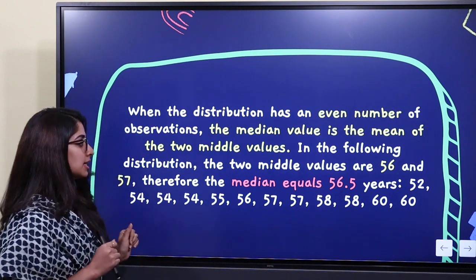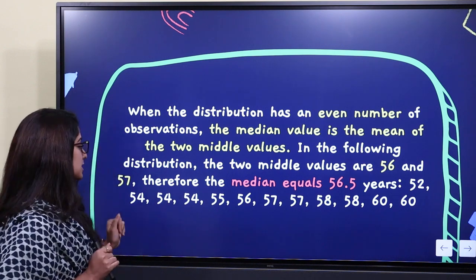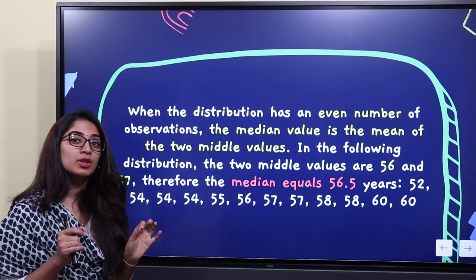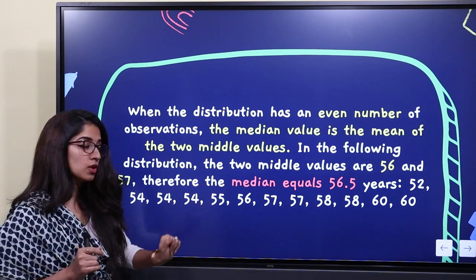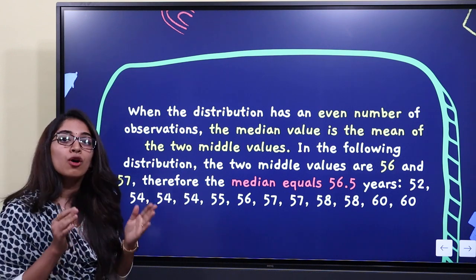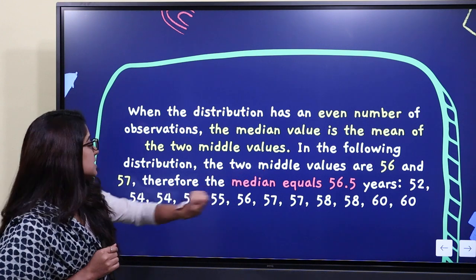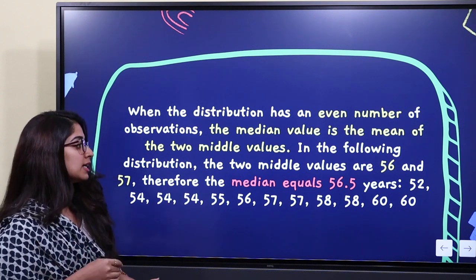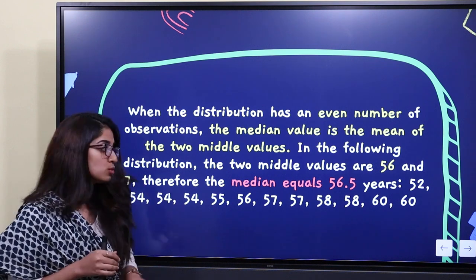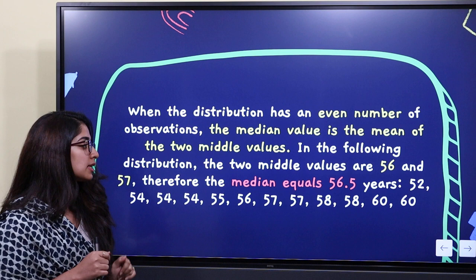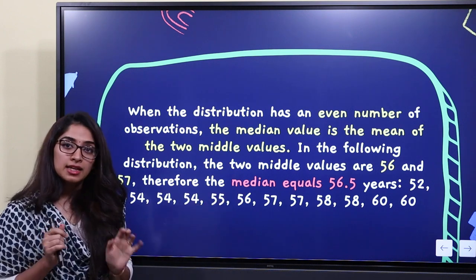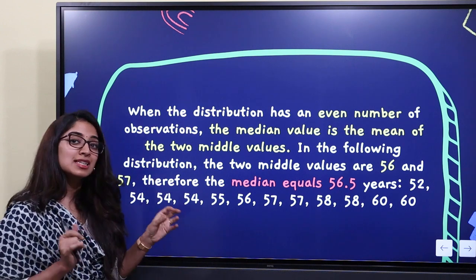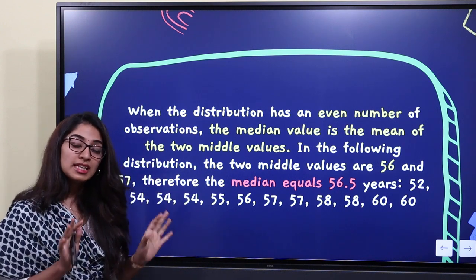For even numbers, we have two middle values. What we do is find the average of those two middle numbers. Here, 56 and 57 are the two middle digits. So the median is 56 plus 57 divided by 2, which equals 56.5. That is how we find the median when the distribution has an even number of values.